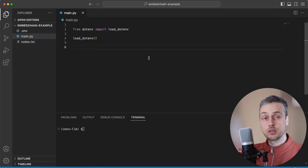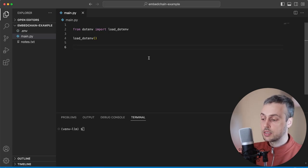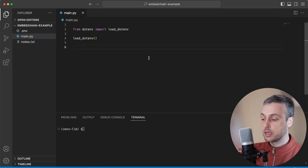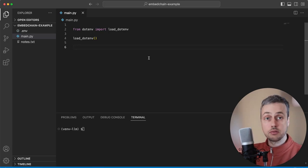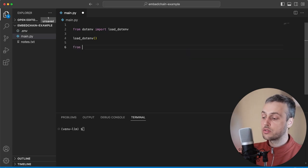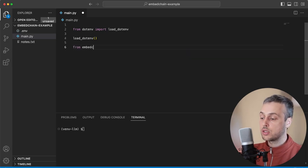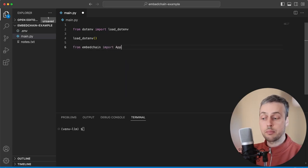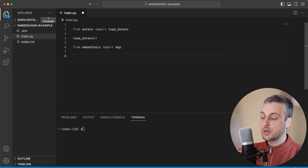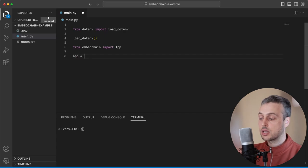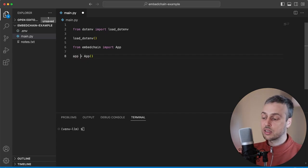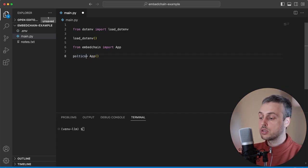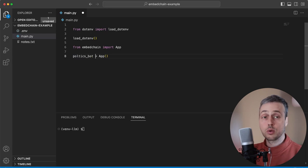Once these are installed we can go back to our main.py script. After we have loaded in the .env file, from the EmbedChain library we can import the app object and then create an app object by instantiating it. Instead of calling it 'app' I'm actually going to call this 'politics_bot'.